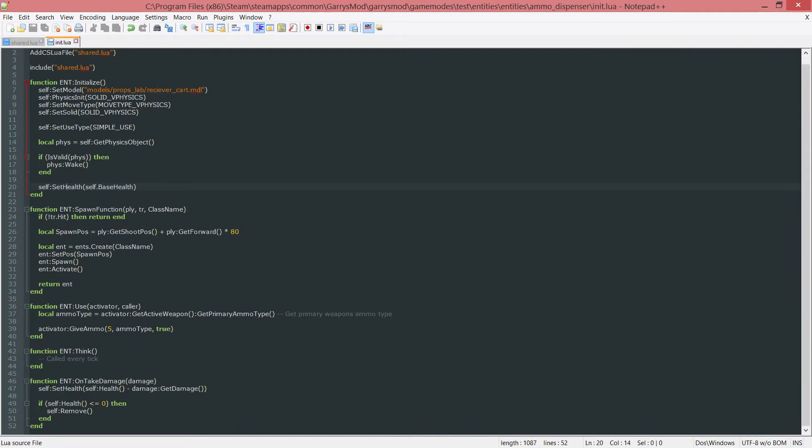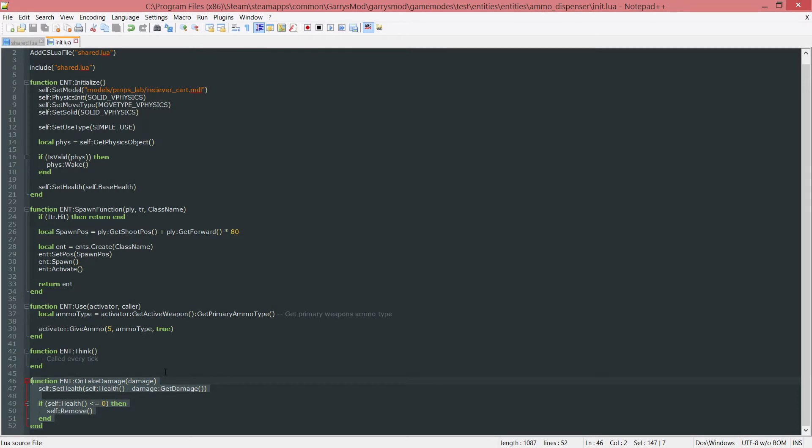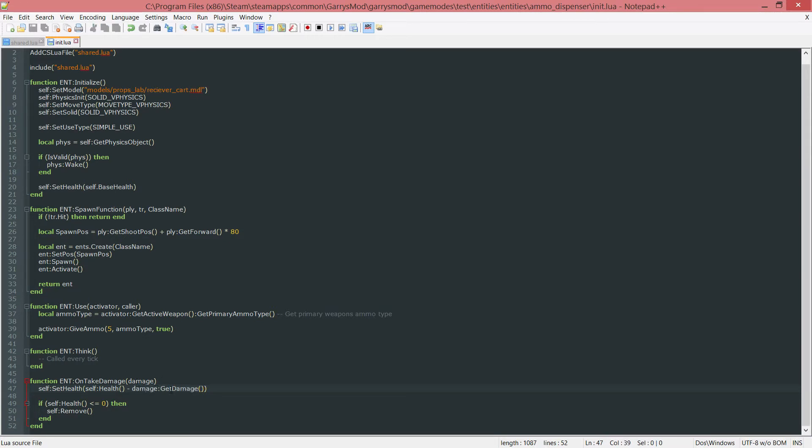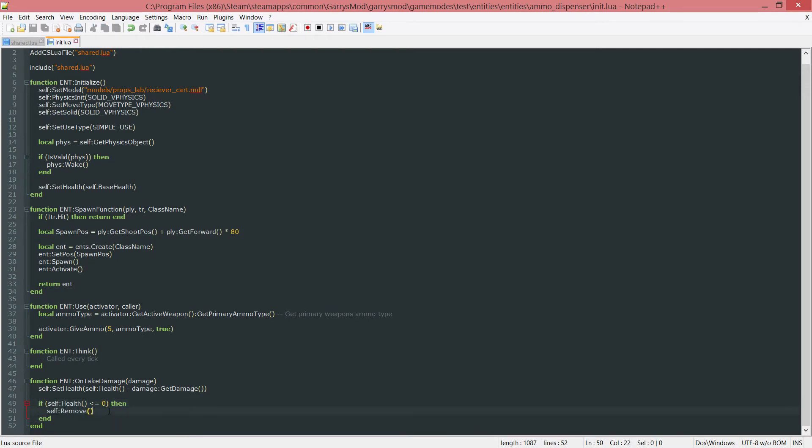After that we created a function that gets called every time an entity takes damage. It takes some damage information as an argument, and whenever the entity takes damage, when it gets shot or hit with an explosion, it will set the entity's health to whatever its current health is and subtract the damage that is received from this damage information, which is what damage colon getDamage will do. Then if the entity's health is now less than or equal to 0, we want to remove it so it disappears.